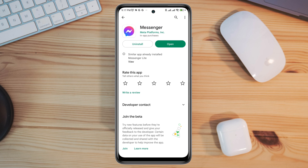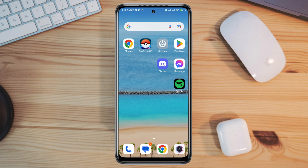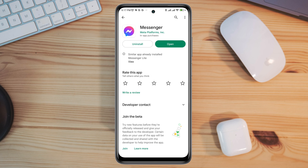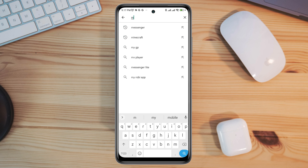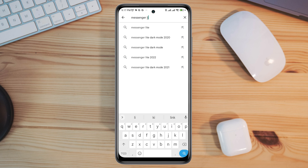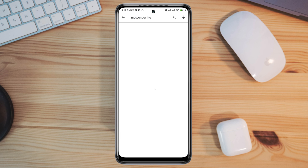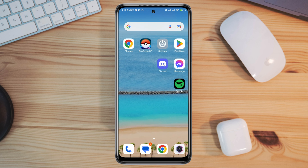open your Google Play Store again and type 'Messenger Light'. Use this application for a short period and you can solve your problem too.